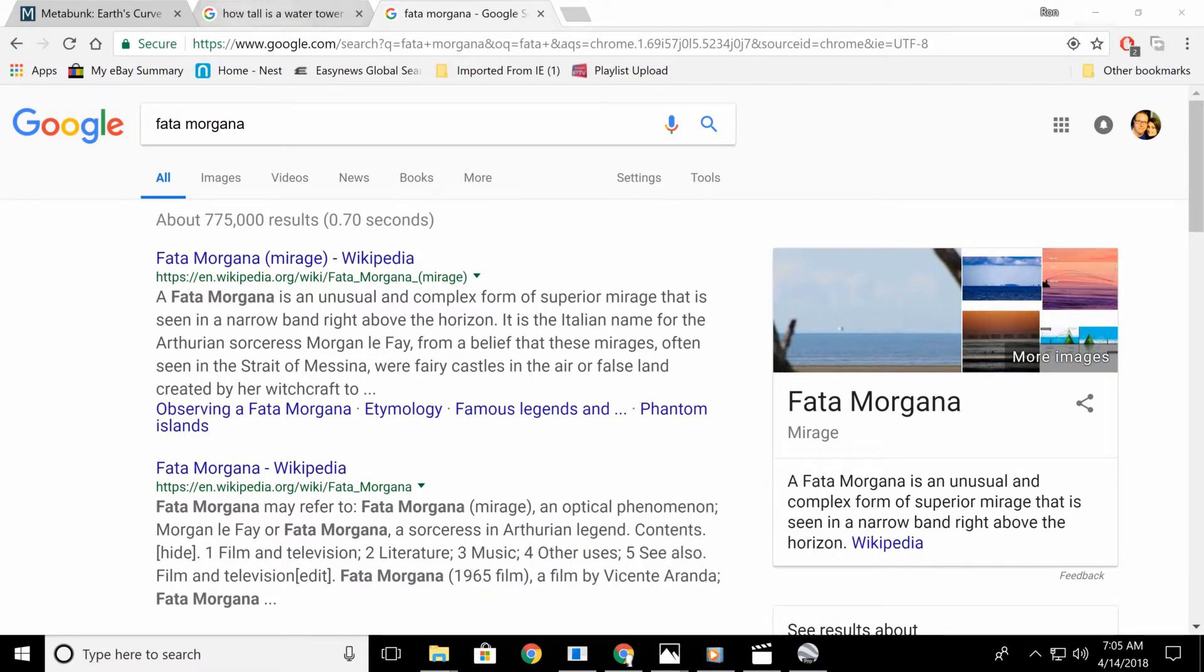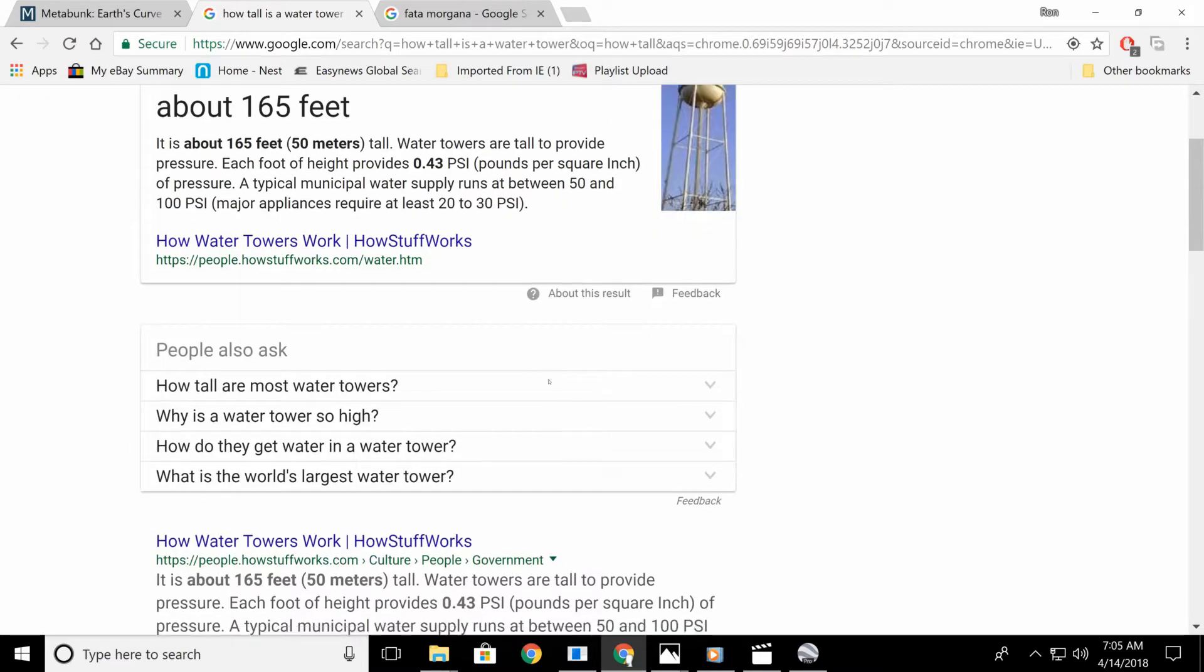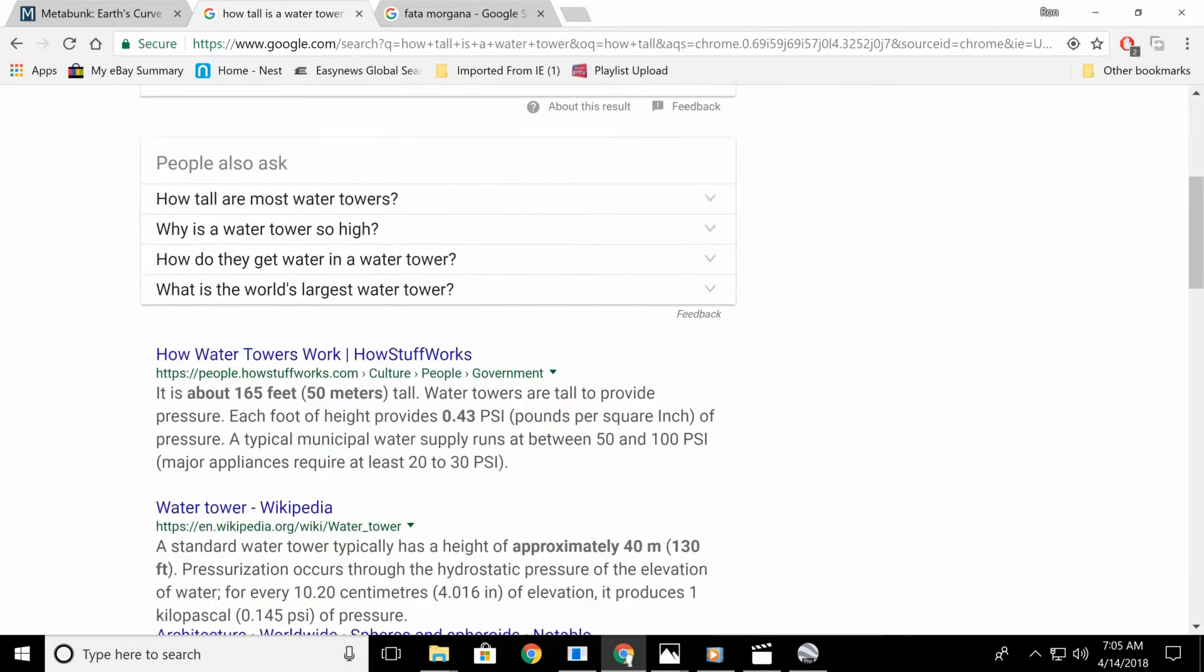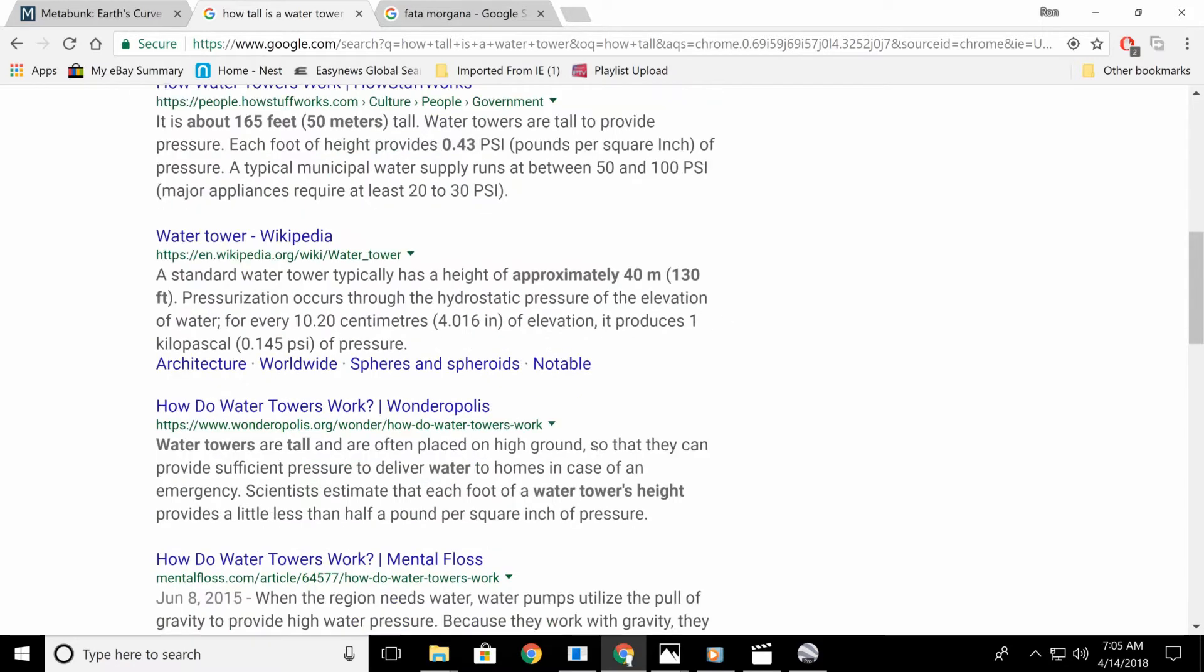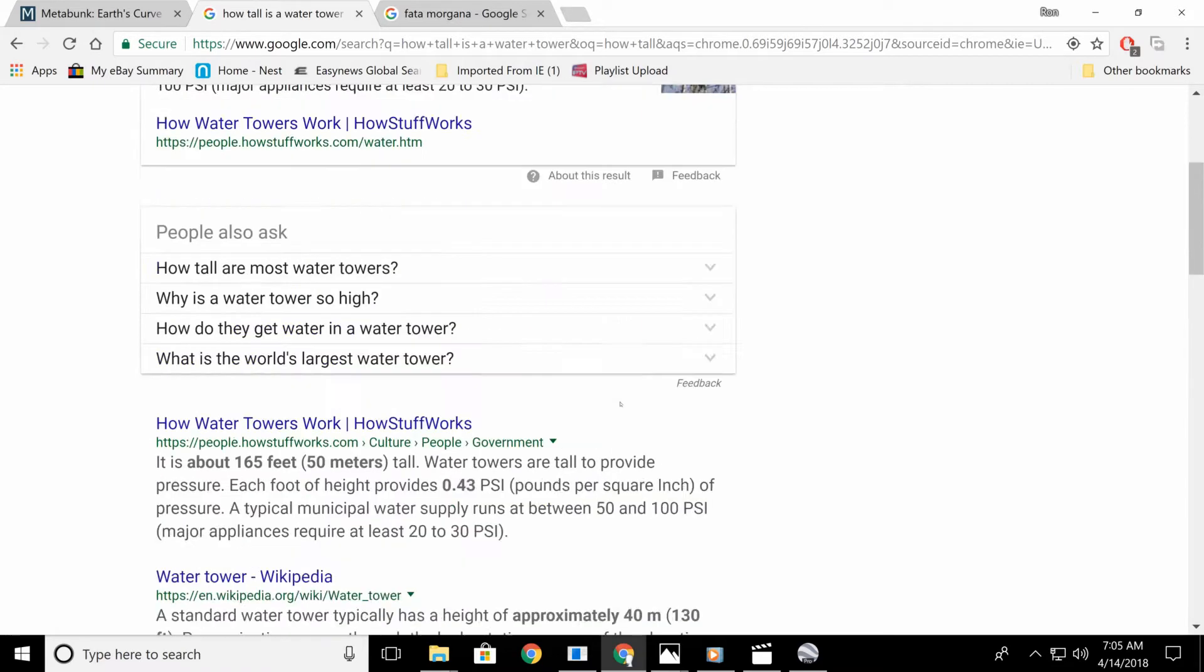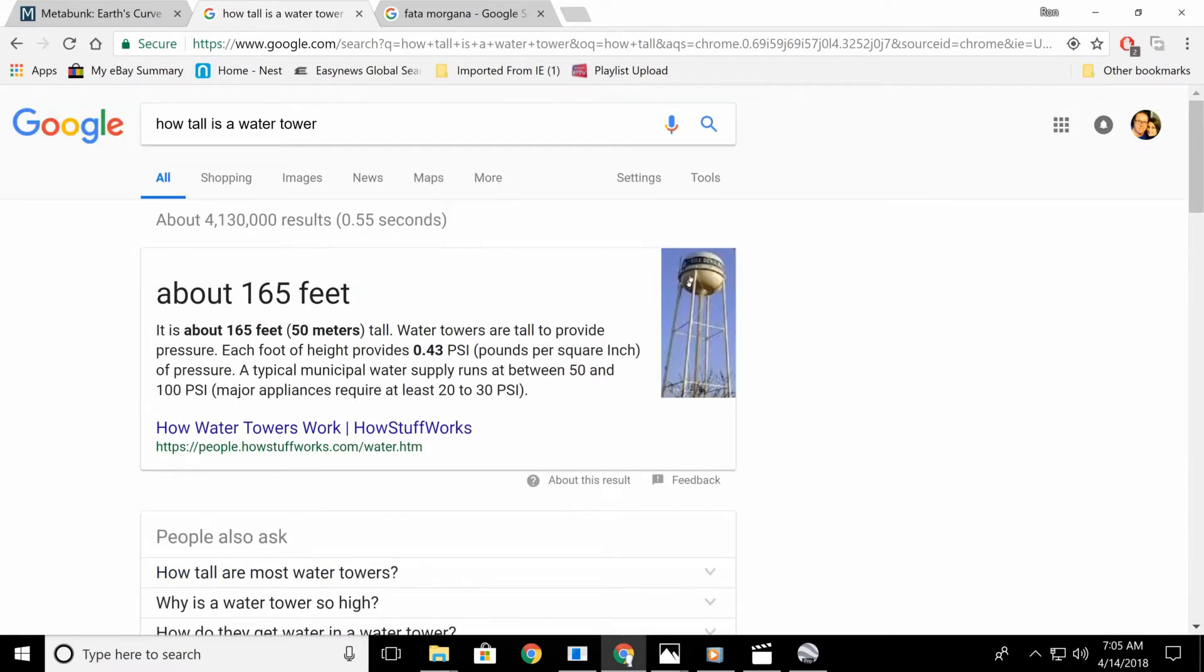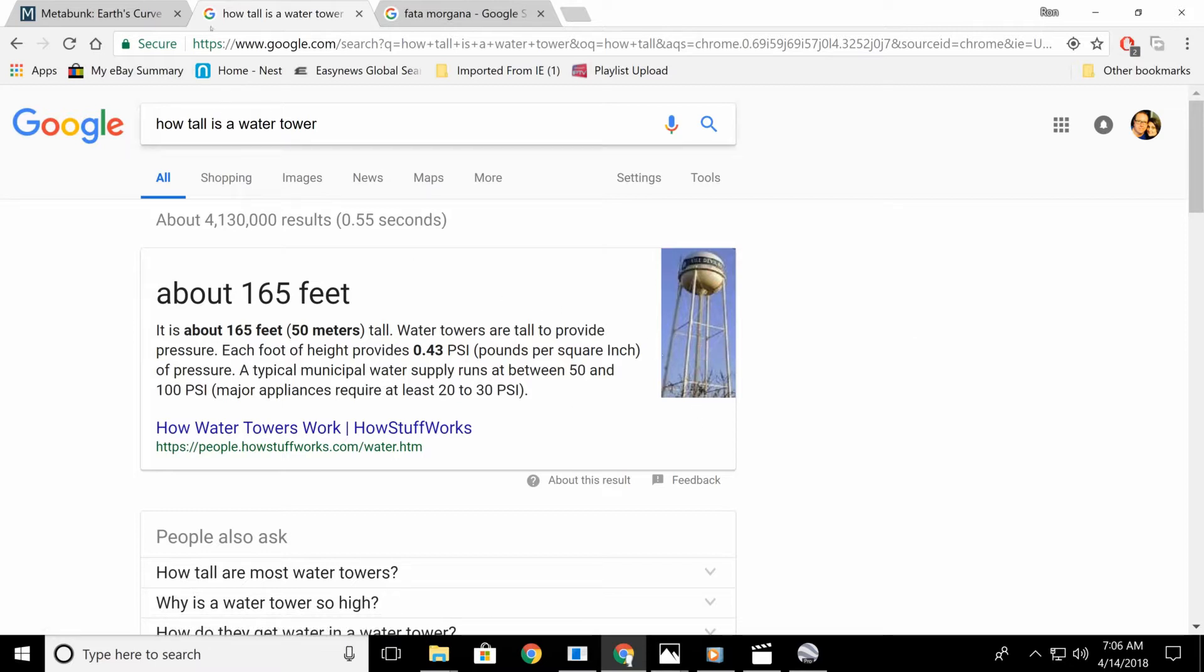Now, you can Google how tall is a water tower, about a hundred sixty-five feet, give or take. Now, you can see different heights, but that one says a hundred thirty feet. The height of the water tower determines your water pressure. The water comes down, they pump the water up into the tower, then it comes down the pipe, and that's what determines your water pressure.